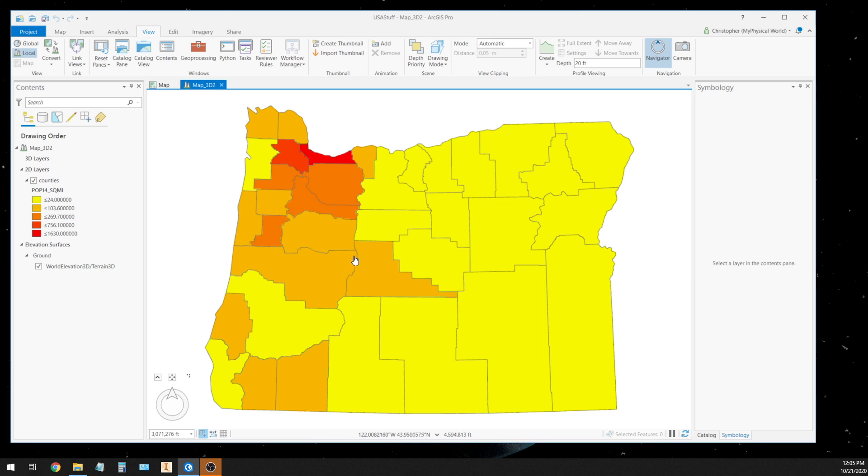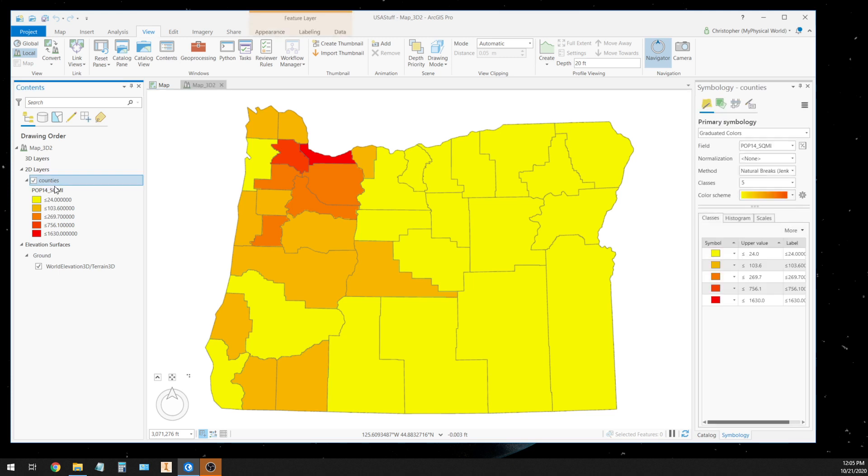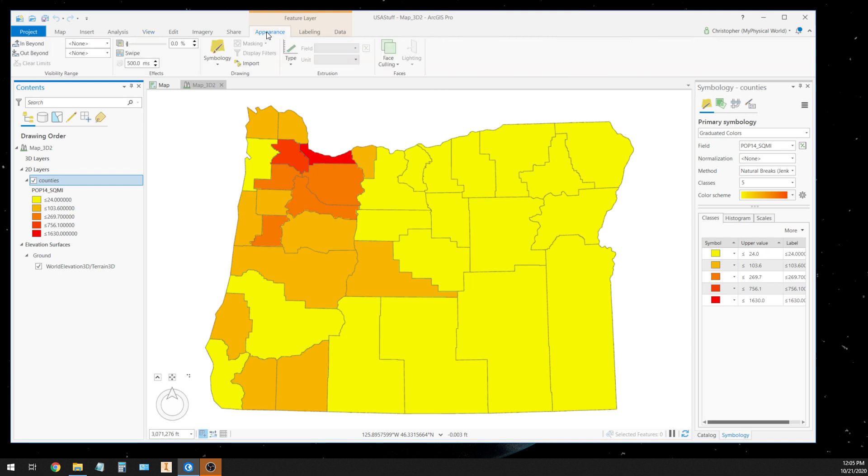So what I'm going to do is I'm going to choose the layer that I want that third dimension. And if you notice up here on the ribbon bar, it automatically adds an orange highlight for the feature layer, and I get this appearance tab. So I choose the appearance tab. And then over here in extrusion, because that's what we're going to do with each one of these counties, we are going to extrude it to a third dimension.